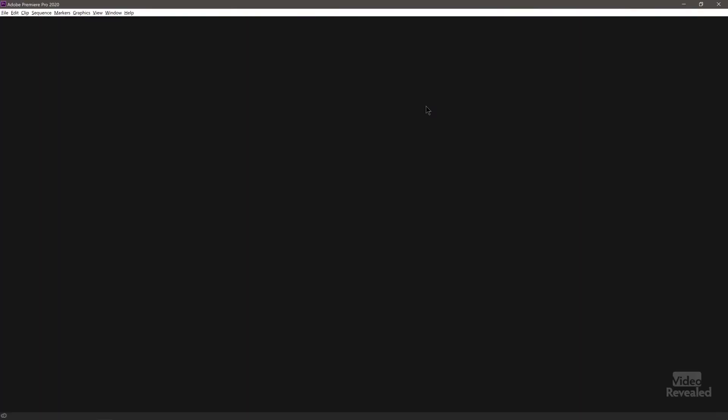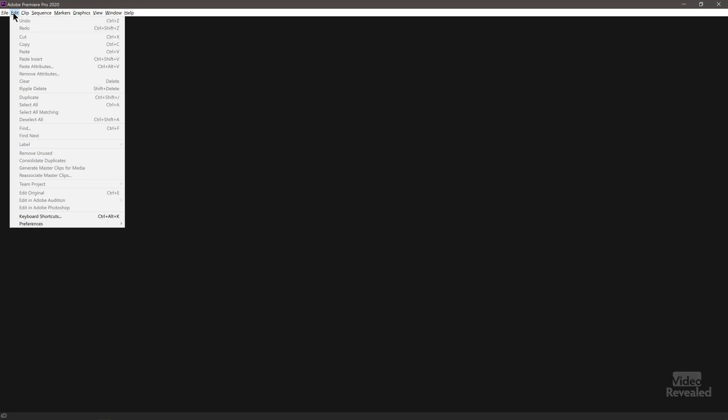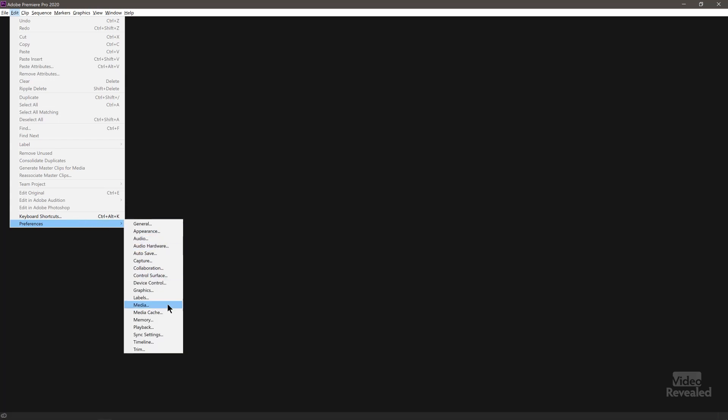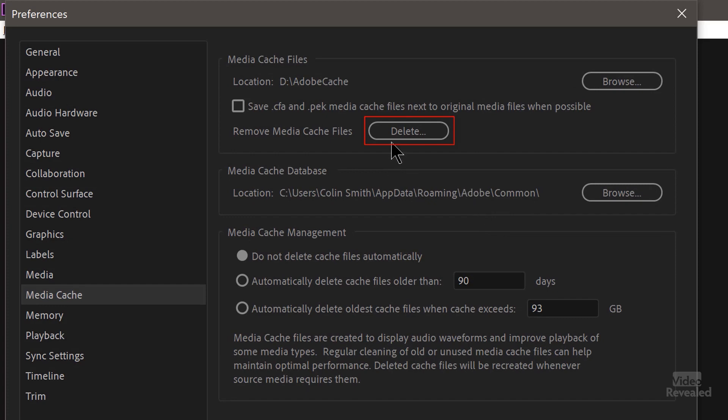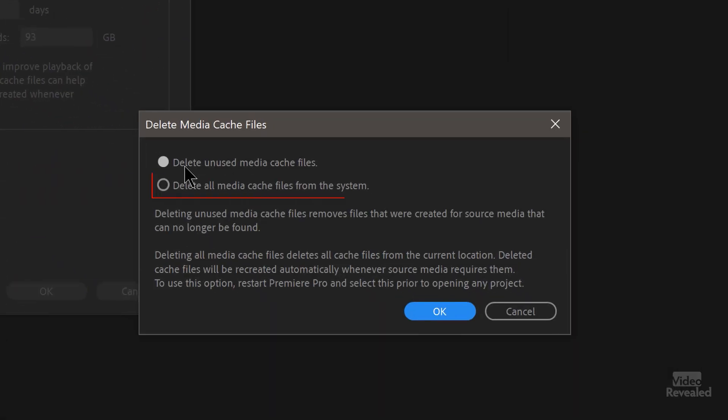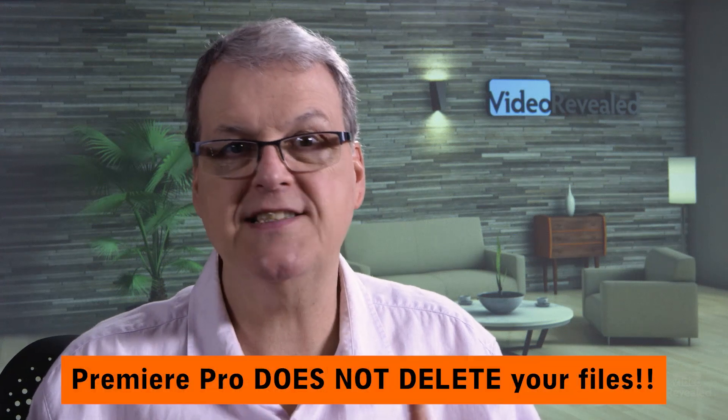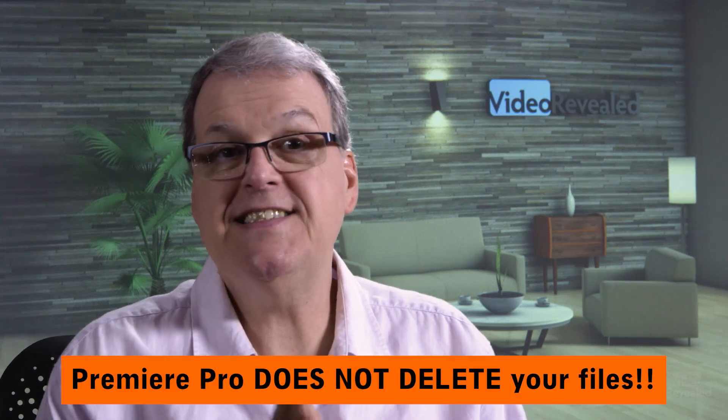The next step you do with no projects open: go to Preferences — in the Edit menu on Windows, or the Premiere Pro menu on Mac — then Media Cache, and click Delete Cache. Choose Delete All Media Cache Files from the System. This does not delete projects, videos, assets, audio, or images. It only deletes the cache files Premiere Pro has been generating. If you had a brand new computer with a fresh install of Premiere Pro, there would be no cache at all — so it doesn't delete anything important.